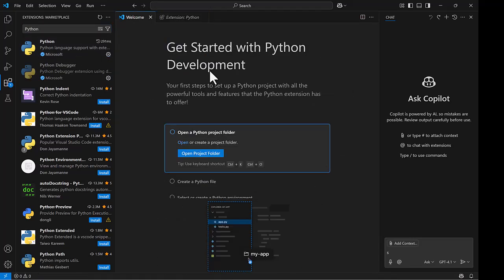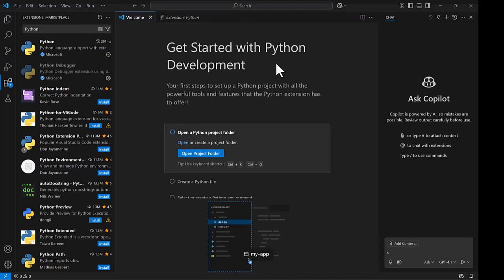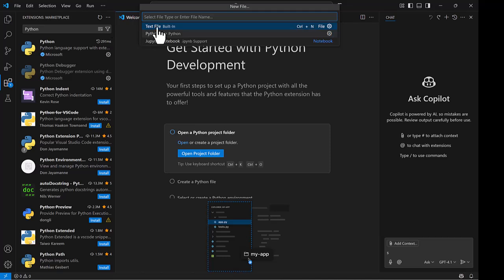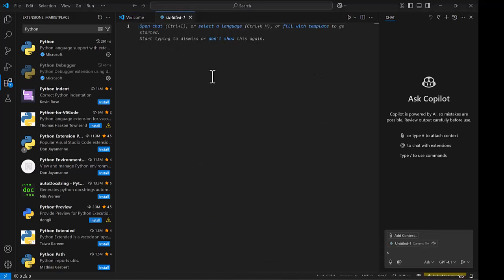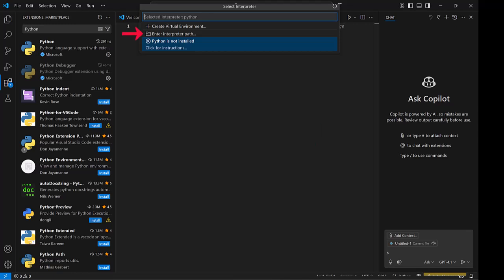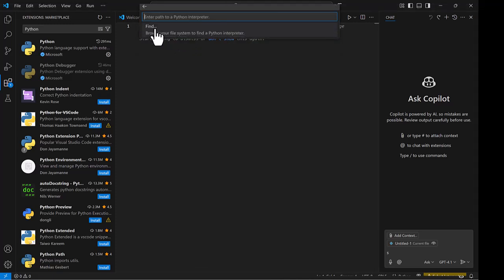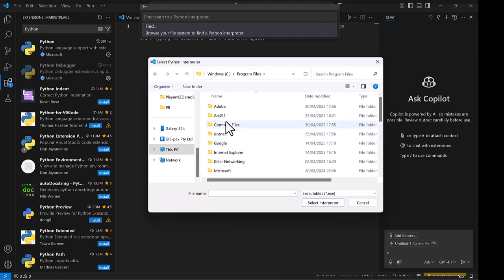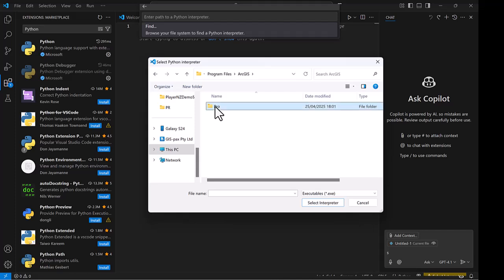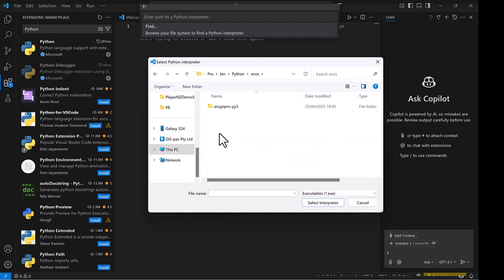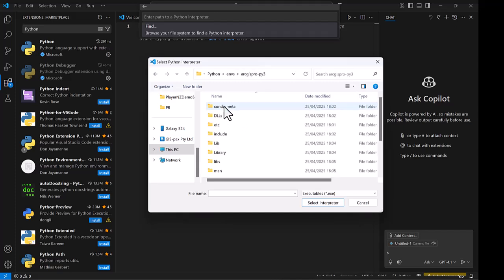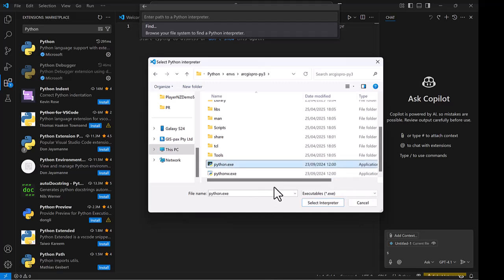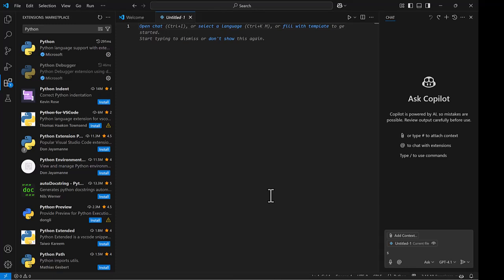Let's create a new Python file. Go to file, new file, and then a Python file. Now we need to point it to the ArcGIS Pro Python engine. We can do that by holding down the Ctrl-Shift-P keys, and that'll open up the Python interpreter selection drop-down. It might say Python is not installed, but we want to go to Enter interpreter path here. Then we go find, and that'll open up the dialog. We need to go to program files, then ArcGIS, then Pro, Bin, and then Python, and then ENVS. Follow it through to ArcGIS Pro. At the bottom here, there's this Python exe. Just select that, and then select interpreter. We can now see it's listed at the bottom right here as our interpreter.